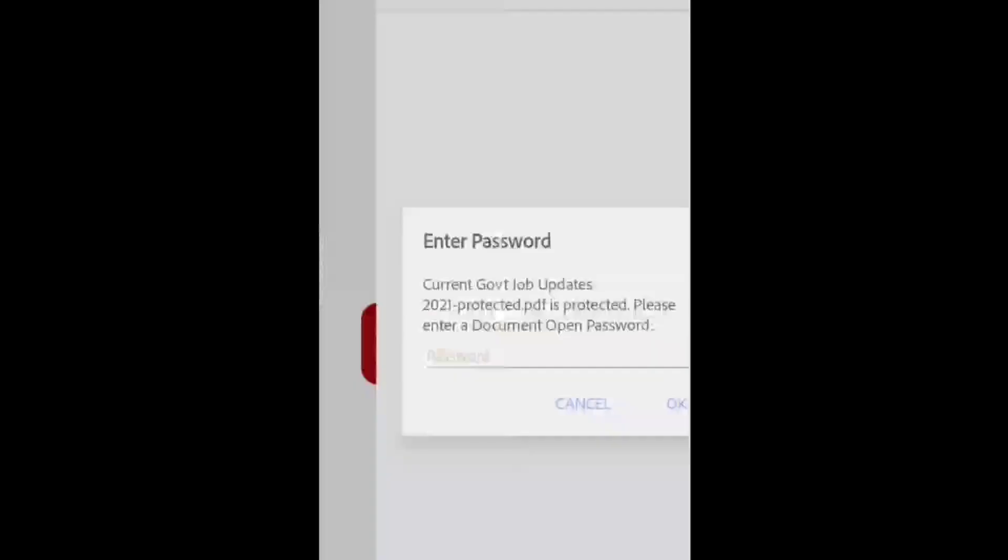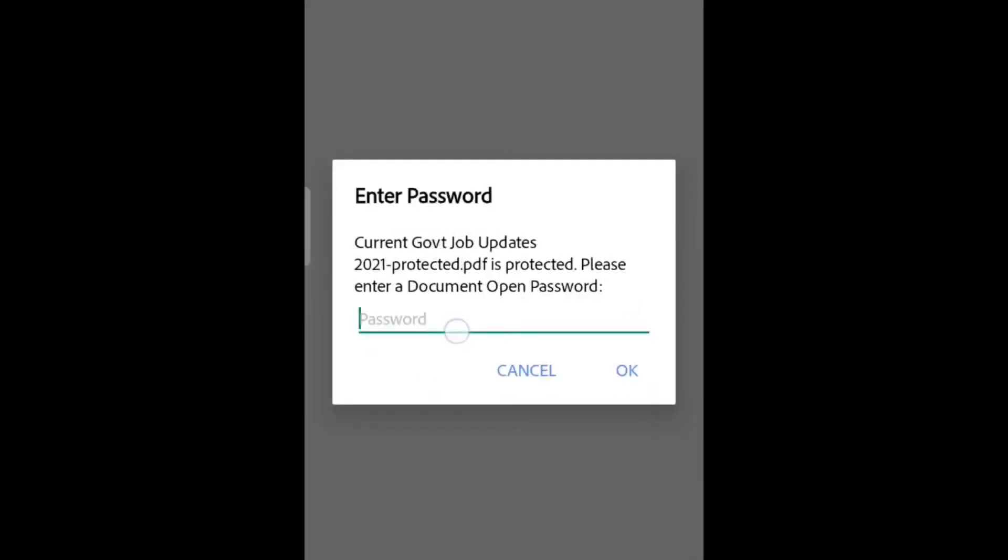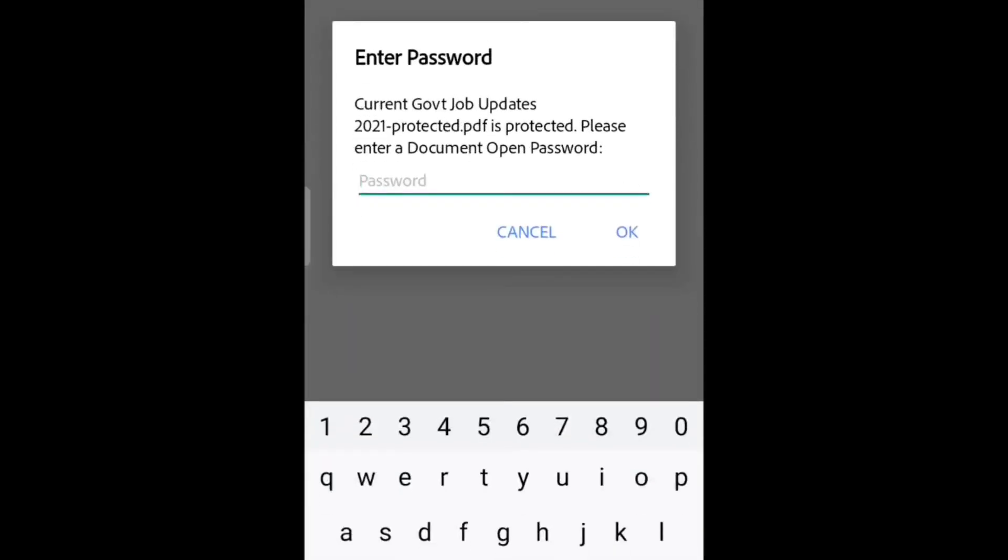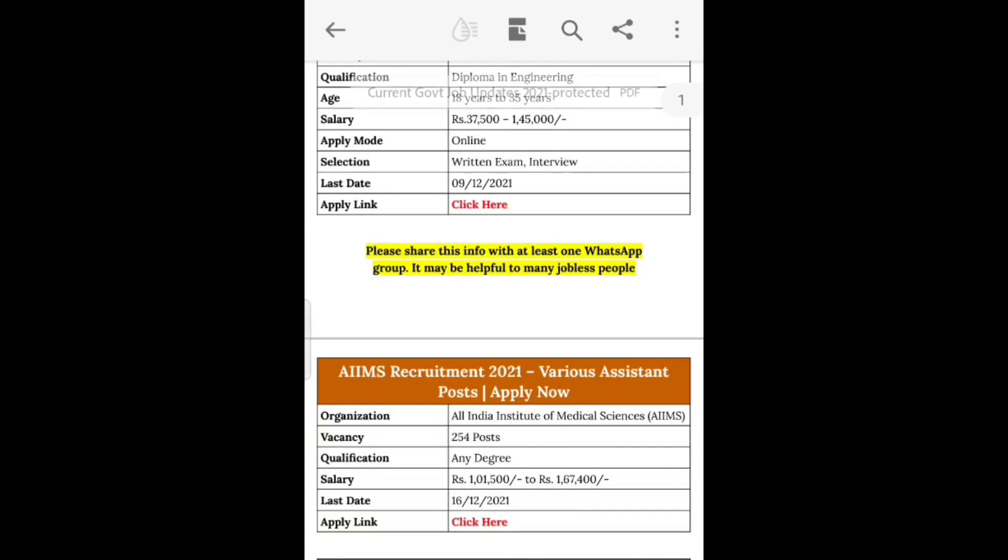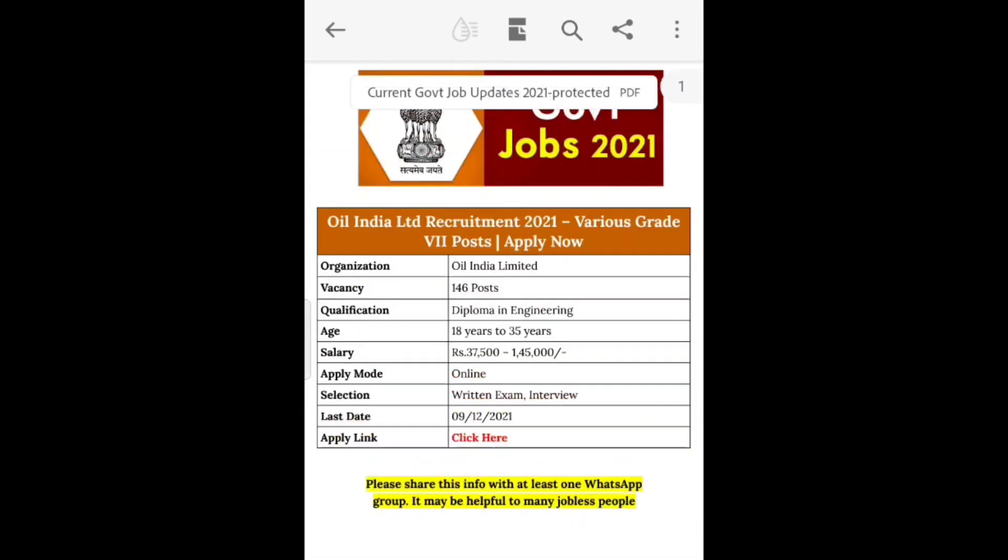I enter my password. Now you can see here the file is unlocked, but I need this file to be open without password.